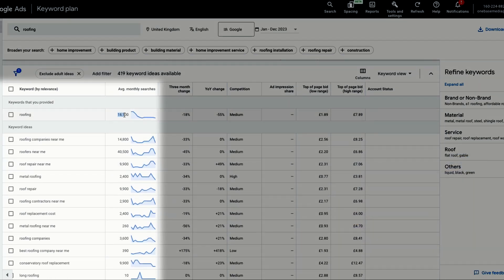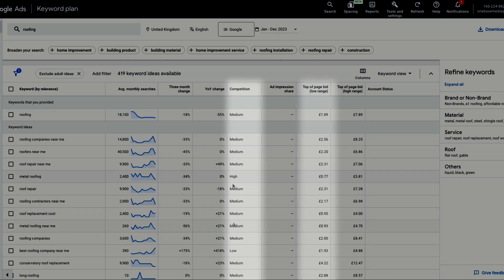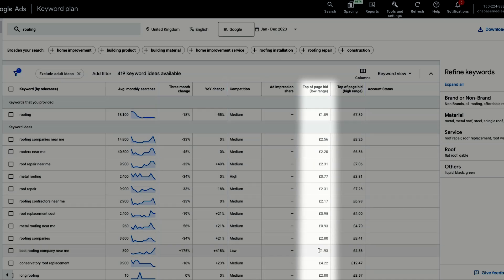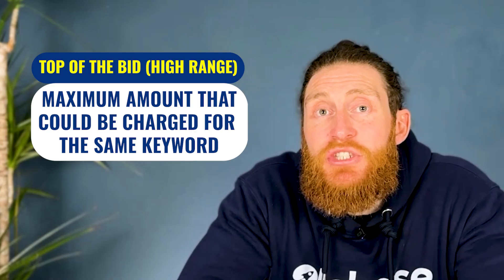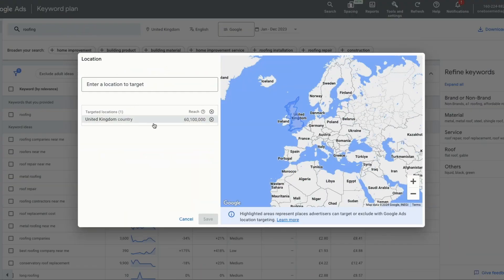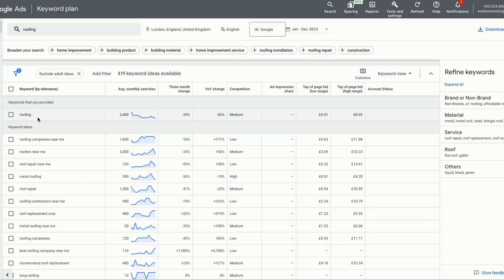You have the average monthly searches beside each keyword, showing us how many times a particular keyword is being searched in a month. Next, you can see the competition — this tells us the level of competition on each keyword. Next, you have top of the page bid low range, which indicates the minimum cost you can pay when targeting a keyword. The top of the page bid high range shows the maximum amount you could be charged. Now change the location from the UK to London, or whichever city you're based in. You'll then see all the keywords and the volume of searches in the London area and their bid ranges. Now you can start selecting keywords with high buyer intent and a high search volume for your ad campaign.